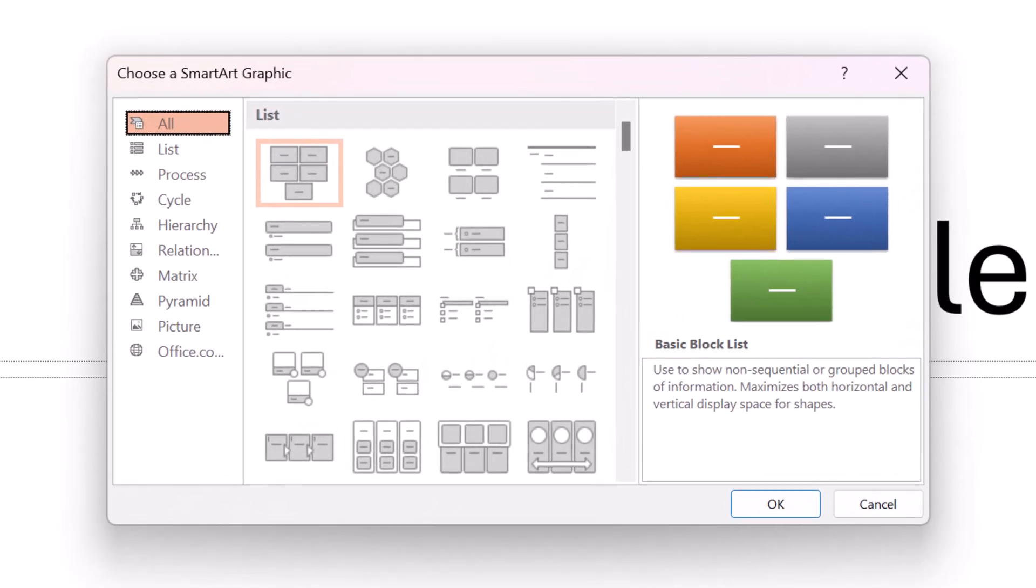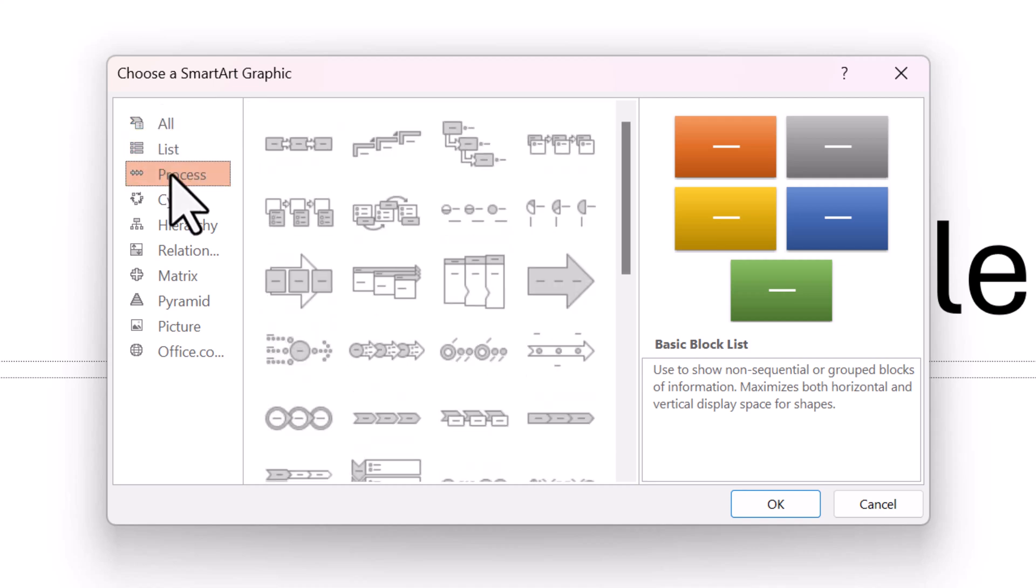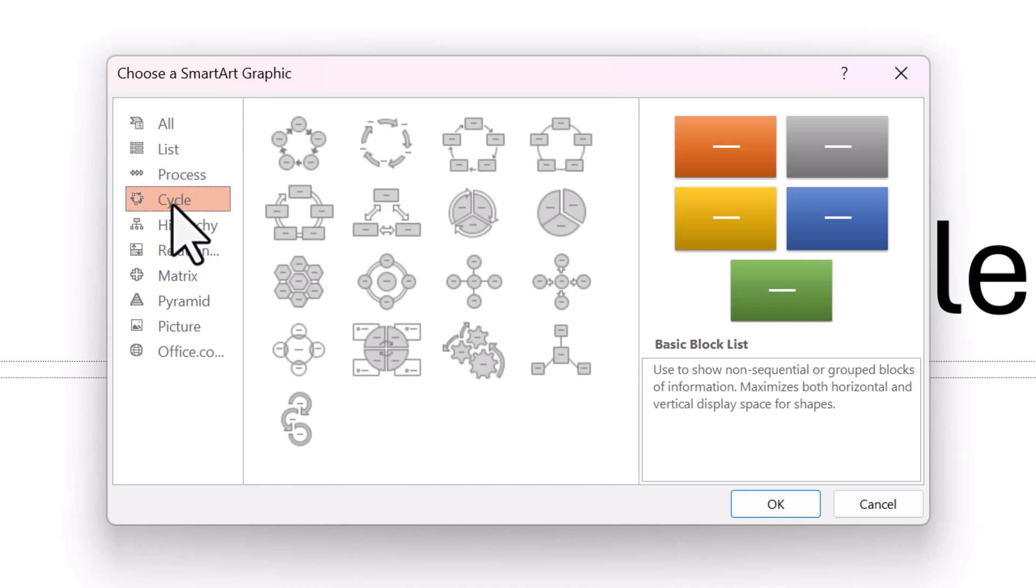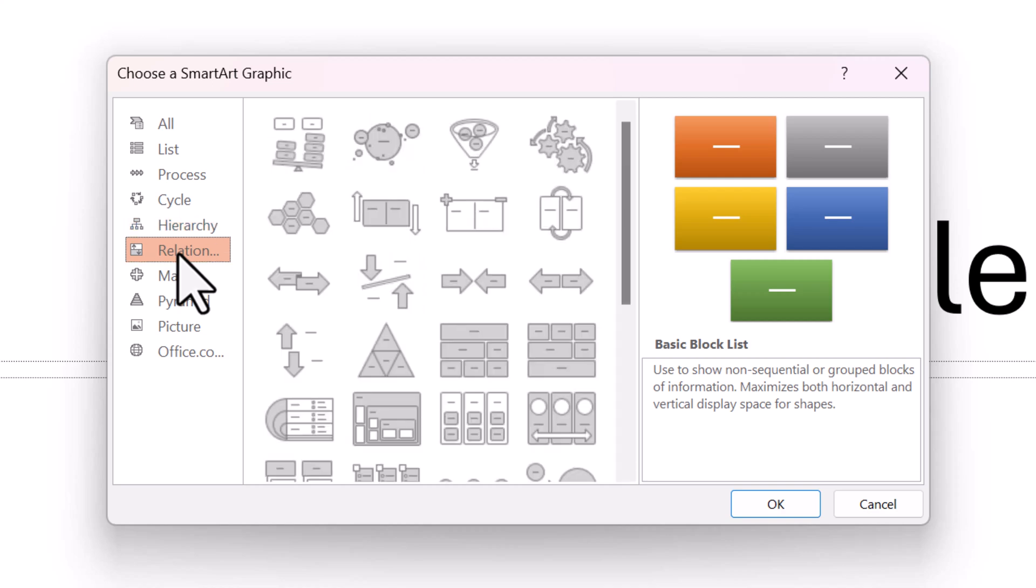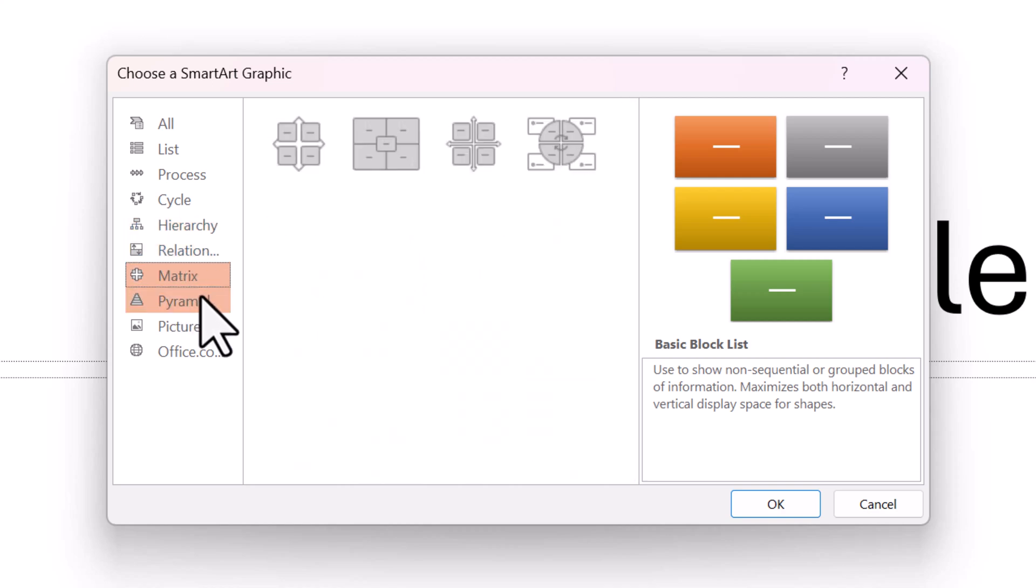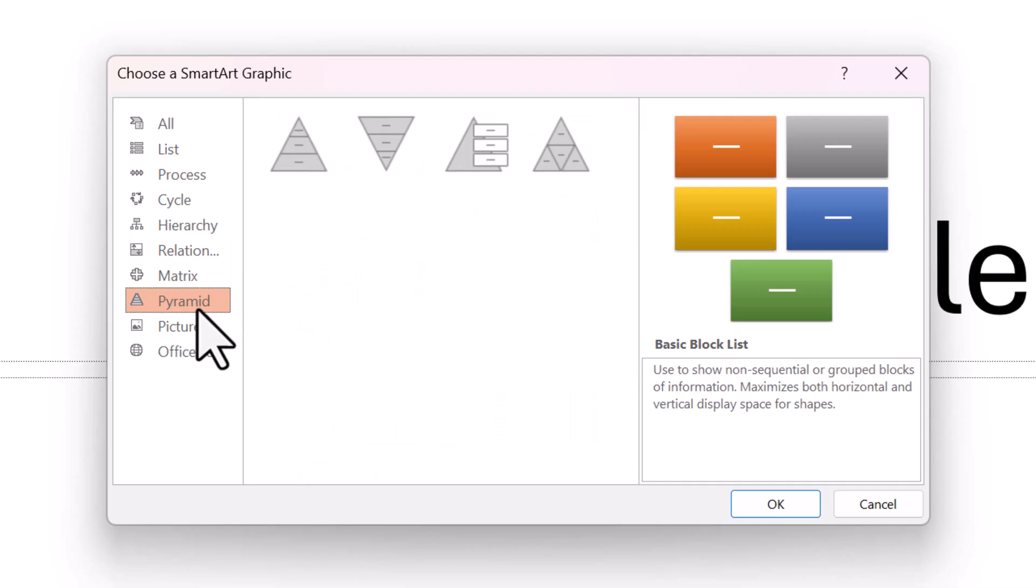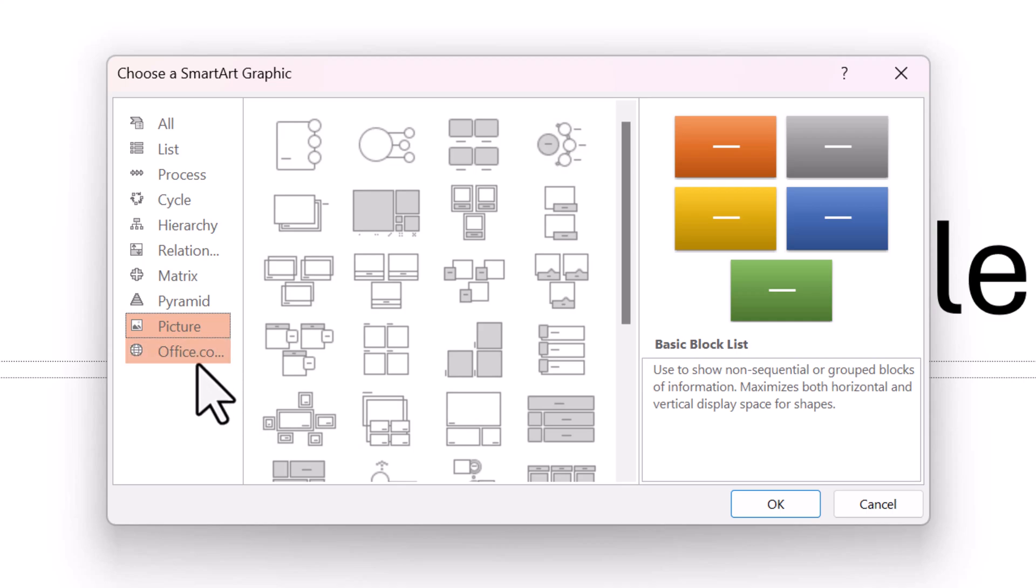On the left is a list of various types of infographics: Process, Cycle, Hierarchy, Relationship, Matrix, Pyramid, Picture, and Office.com.